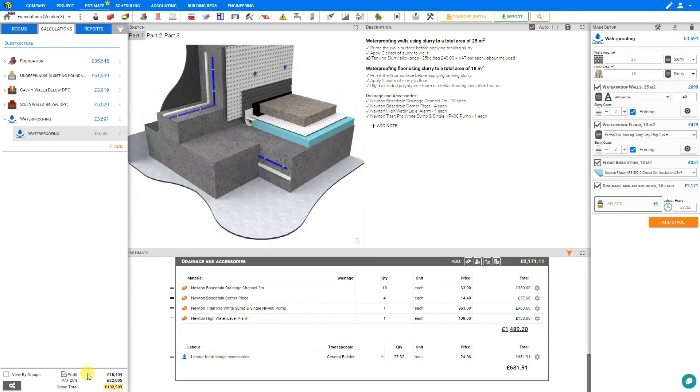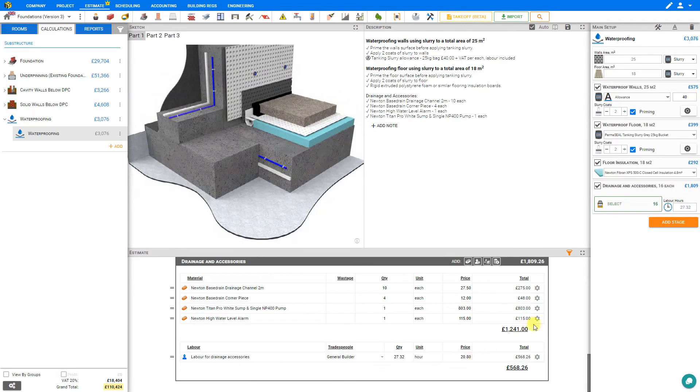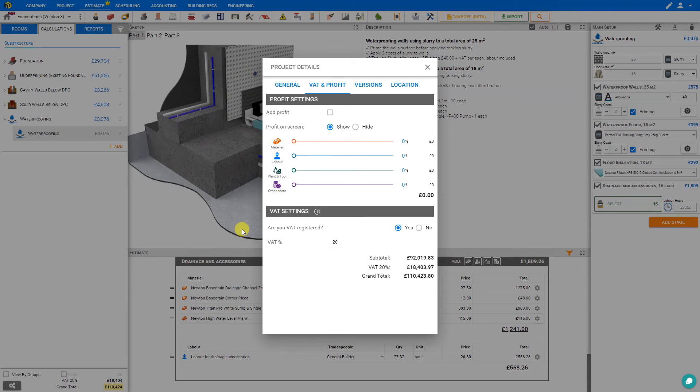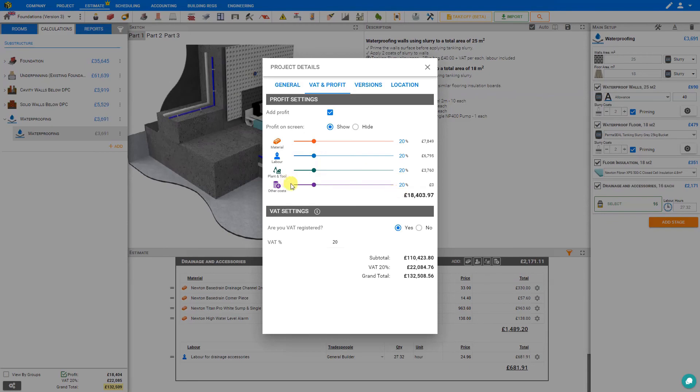And we'll notice in the project settings here that show profit has been selected. If we deselect this we can see all of our costs on the labor and materials. And by consulting the project details here we can see exactly what the profit markup on those materials and labor are. In this case 20% across the board.